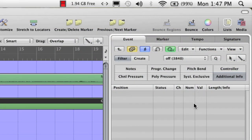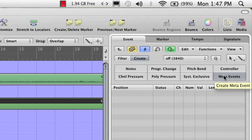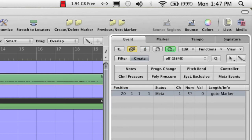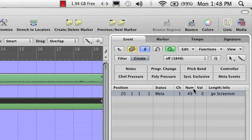In Logic, meta events are internal messages that tell Logic to do special things. So if we go to create and click here on meta event, Logic will create a meta event at that location where the cursor is parked. There are many different types of meta events. The type we want is type number 49, called go to screen set. So we've created a meta event at bar 20 that says go to screen set, and the number of the screen set is what we set here.